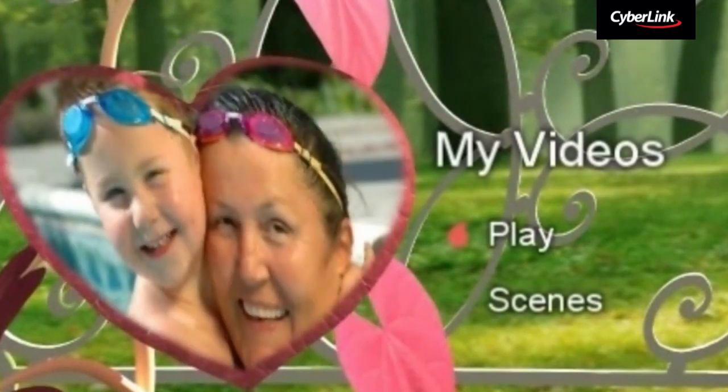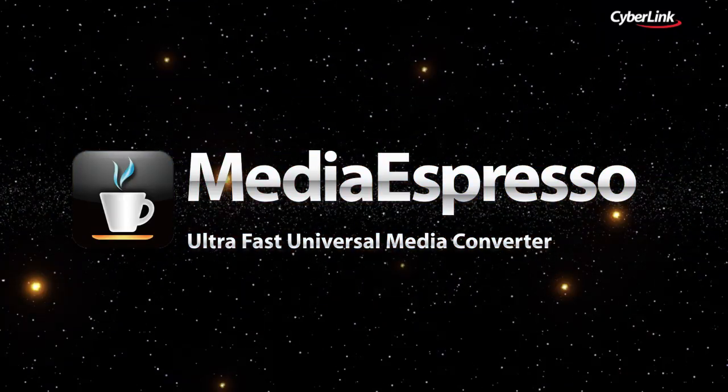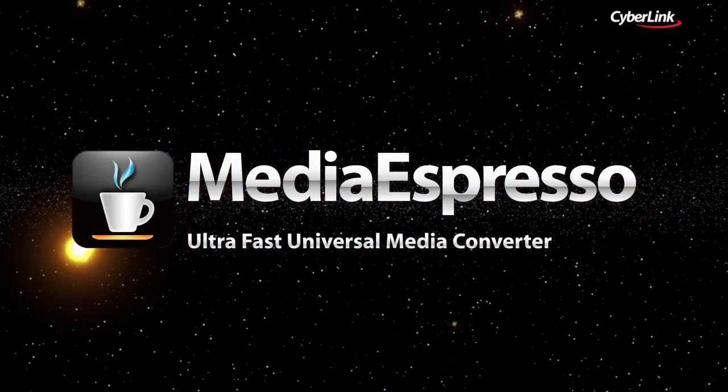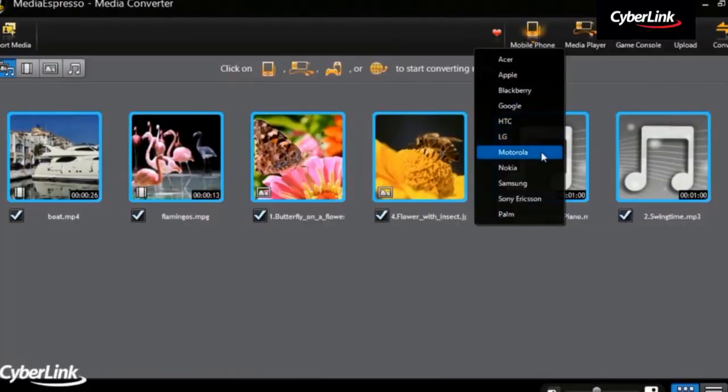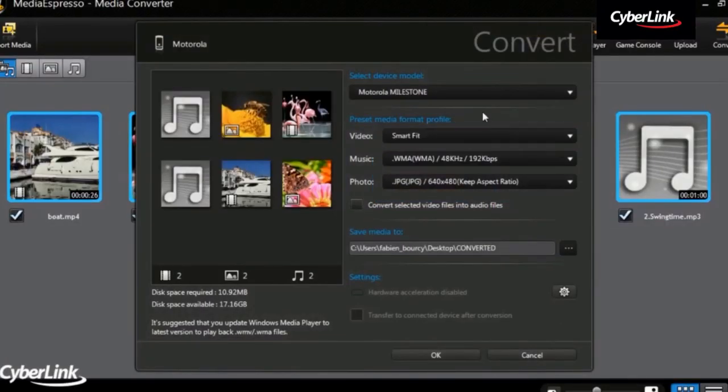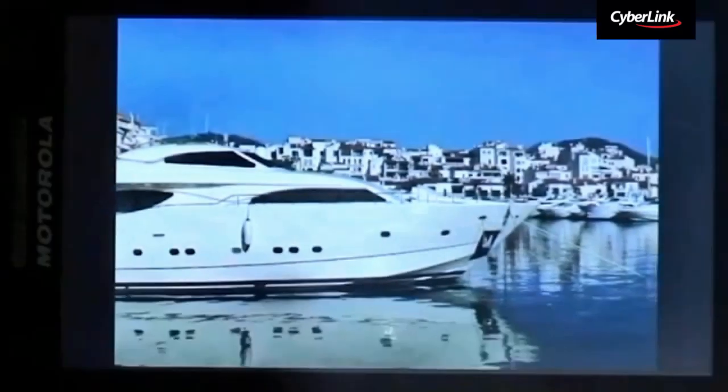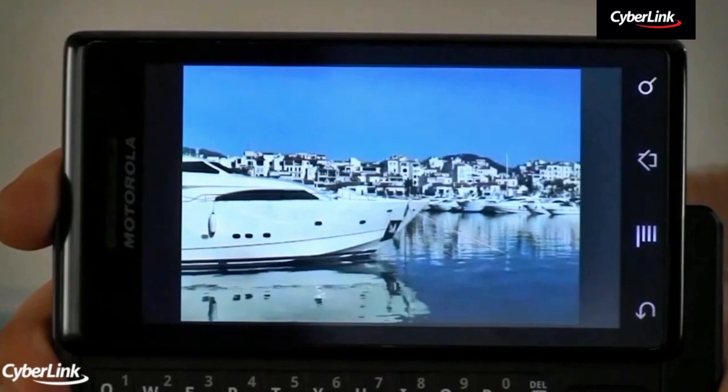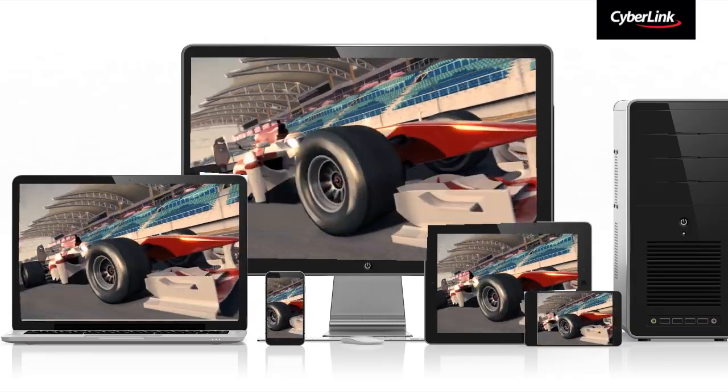For enjoying videos on your mobile devices, you can use Media Espresso to quickly convert video to mobile formats so you can watch it on your iPad, iPhone, Android device or gaming console.